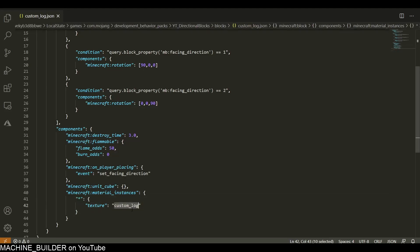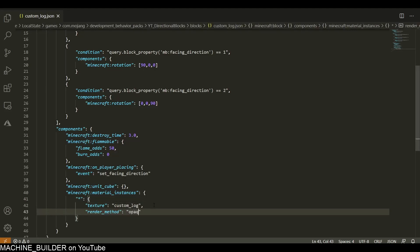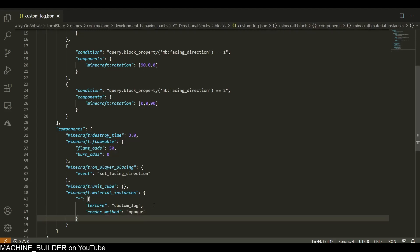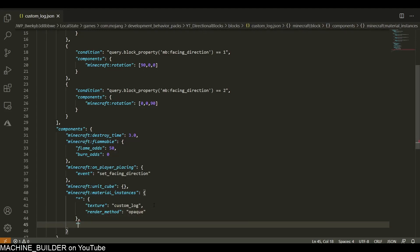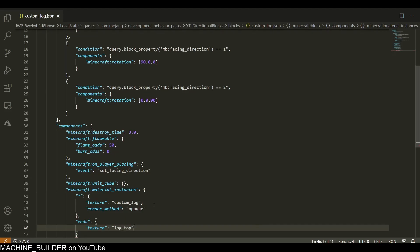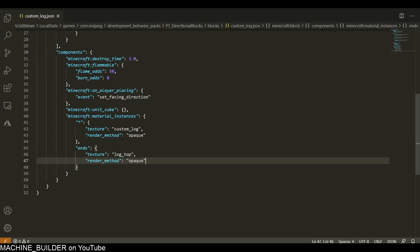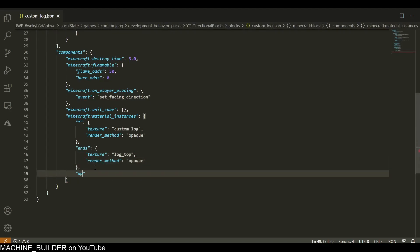I'm going to set every single face of this texture to custom_log, and then render_method should be opaque. The ends of the block texture will be log_top and render_method will be opaque again.